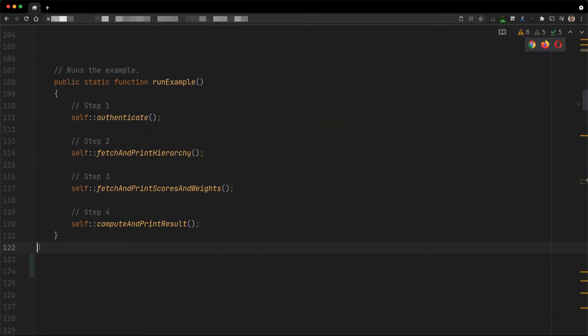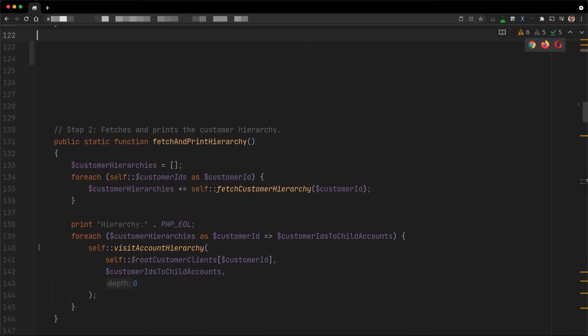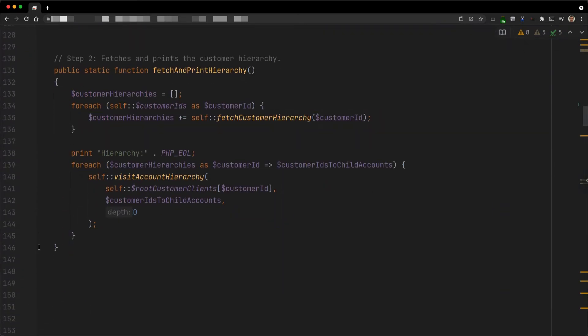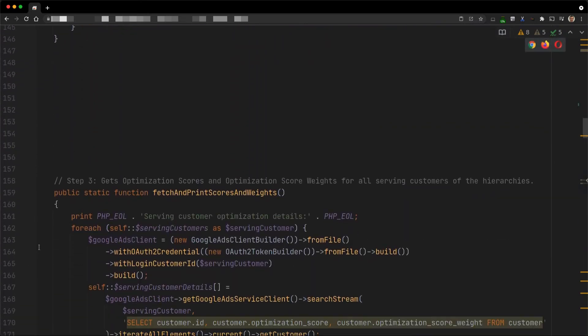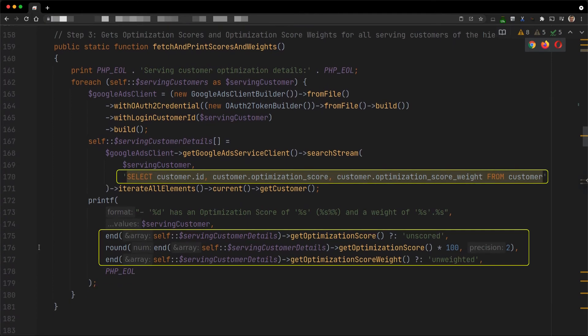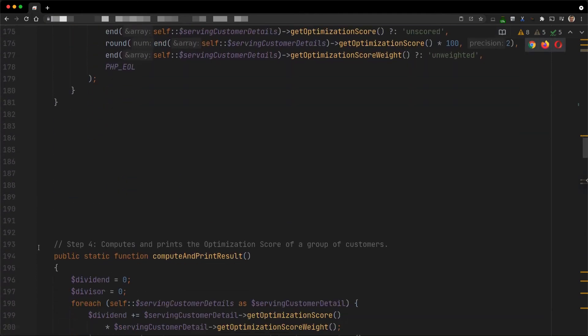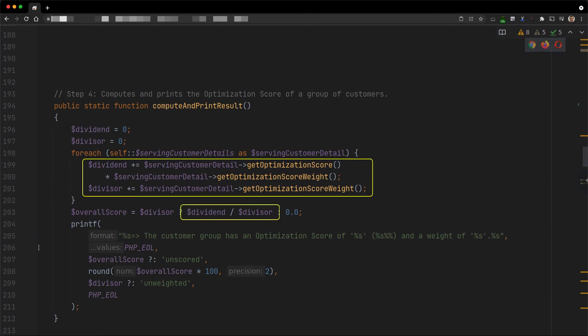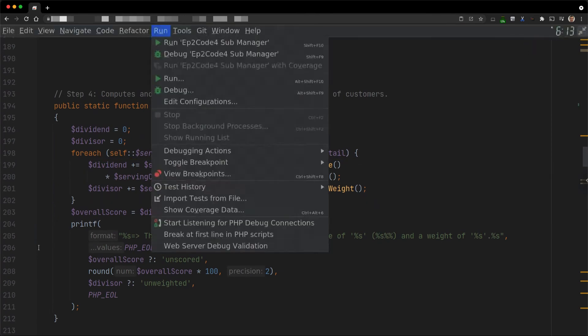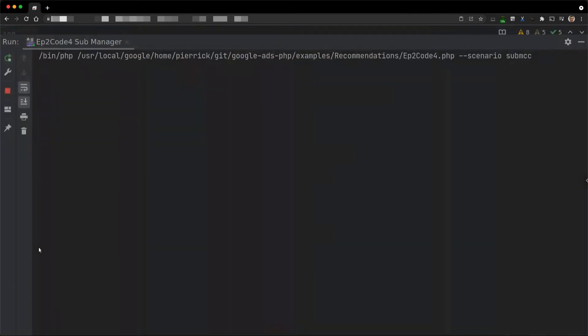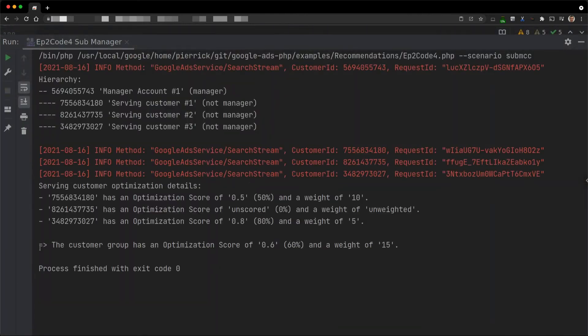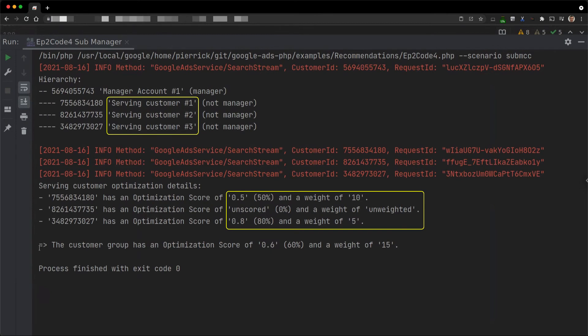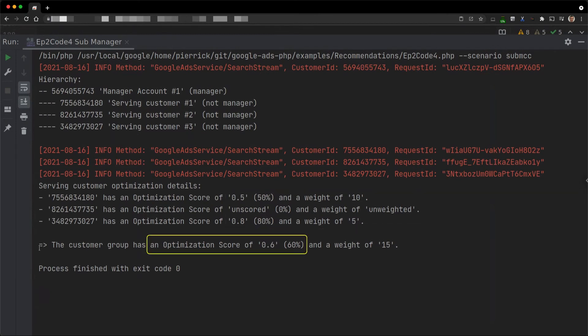I implemented this exact logic in another code example for you. We identify all the serving customers of the manager account. We collect the scores and weights of all the serving customers by reusing the same logic as before. Then we use the formula to compute the score of the manager account. If I execute the example for this manager account with the three serving customers, we see that API requests are made to identify the serving customers and find their scores and weights. This leads to a score of 60% as expected.